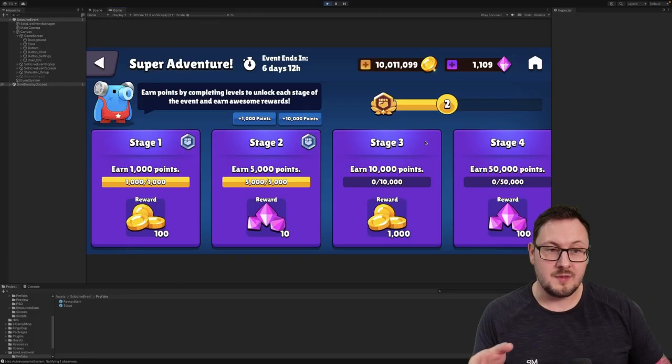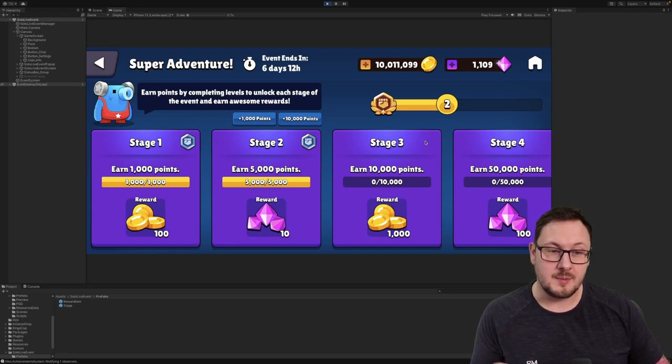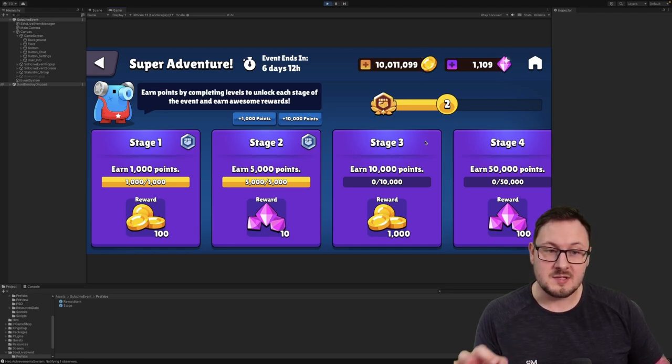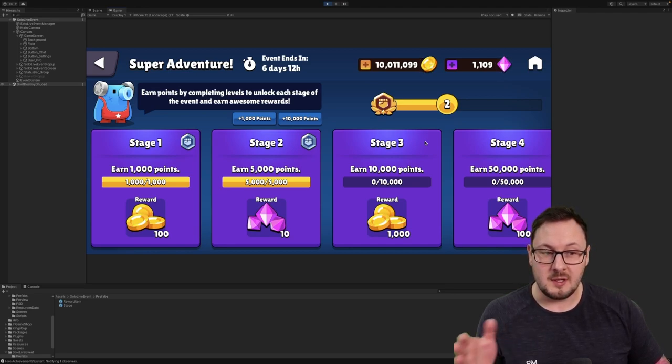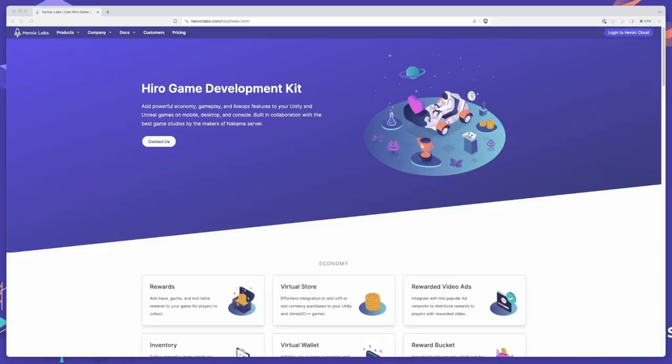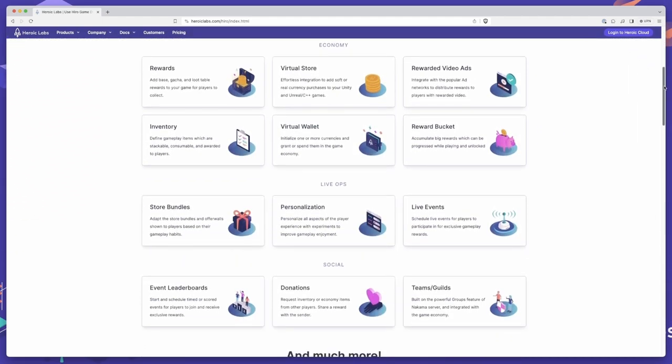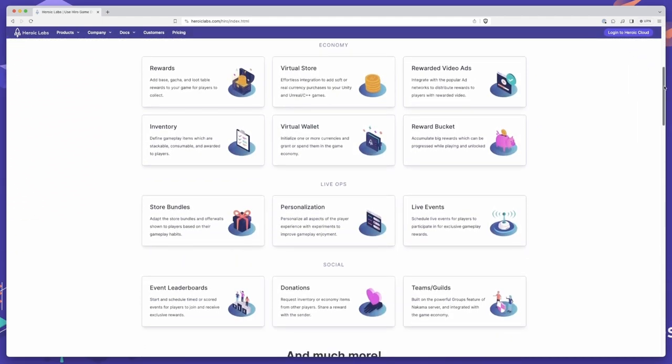And with that, we've fully implemented a repeatable progression-based solo live event that players can participate in every week to earn rewards. Our Hero game development kit makes implementing complex meta gameplay systems, such as the one you've seen here, extremely quick and easy, with our configuration-driven and composable meta systems, such as inventory, economy, energies, progression, and more.